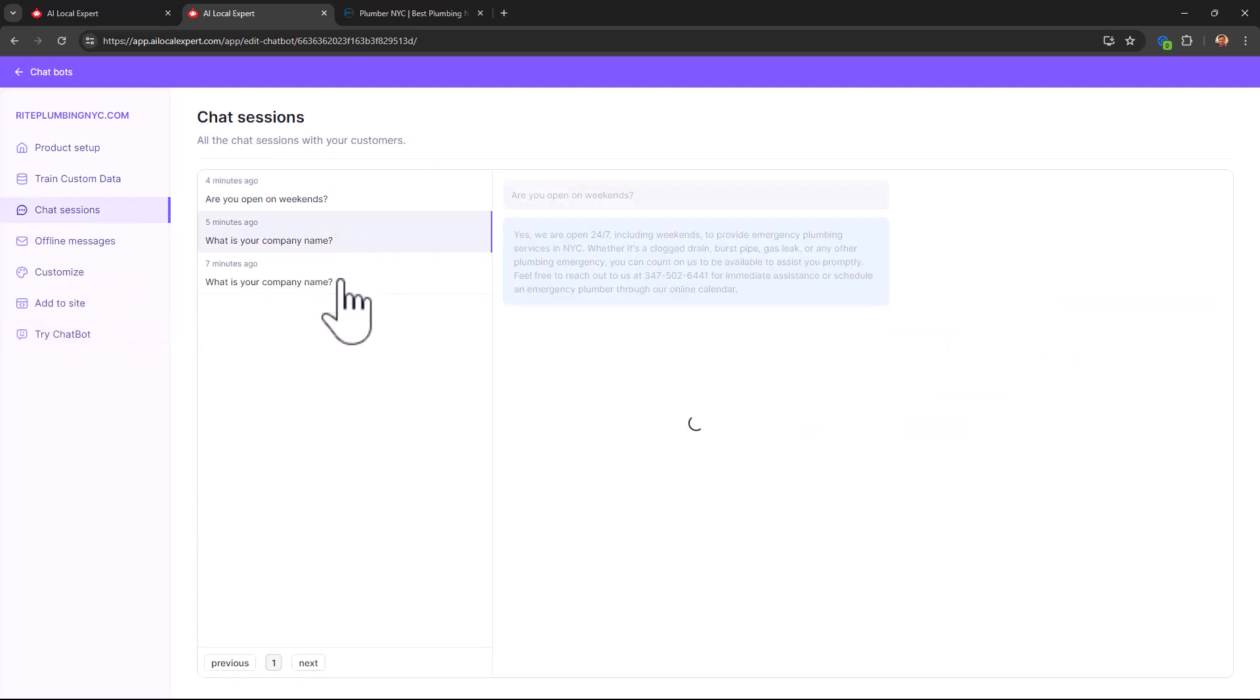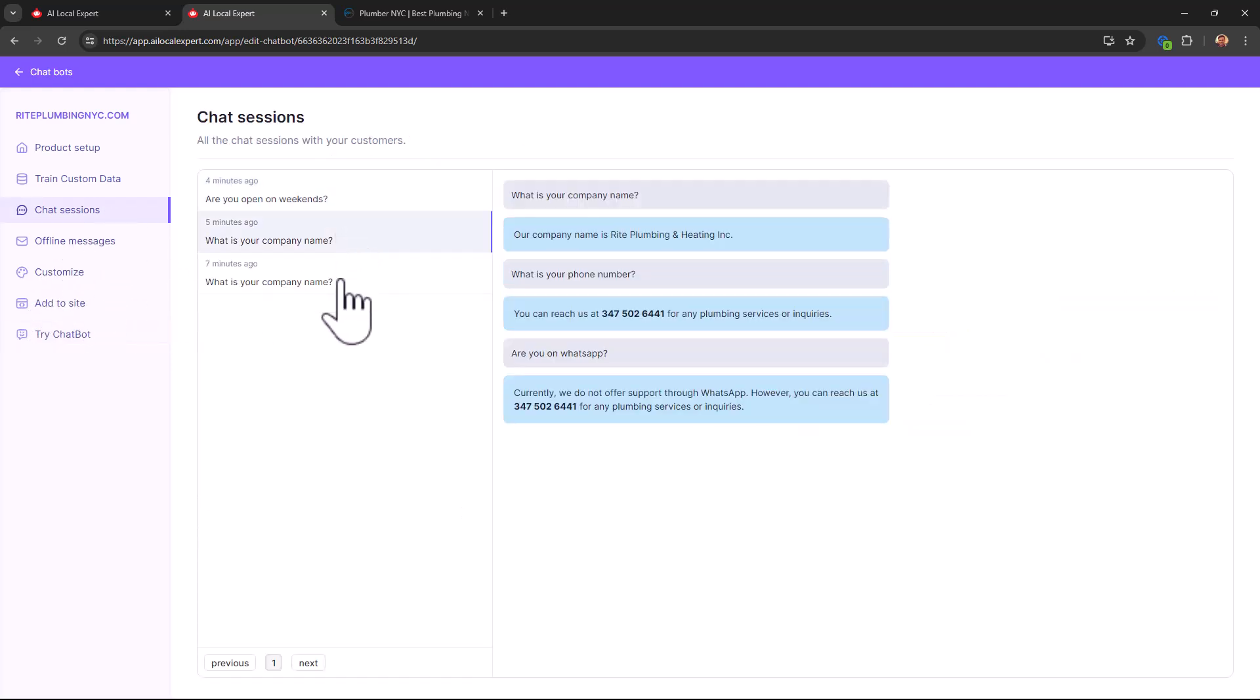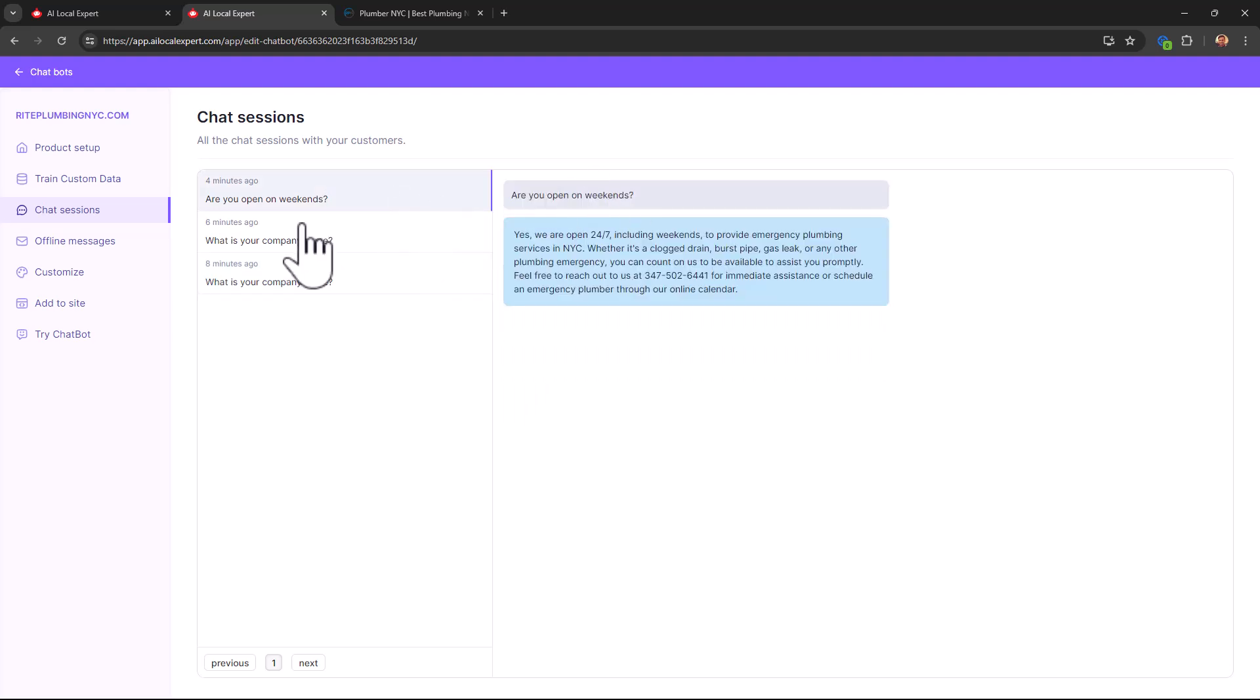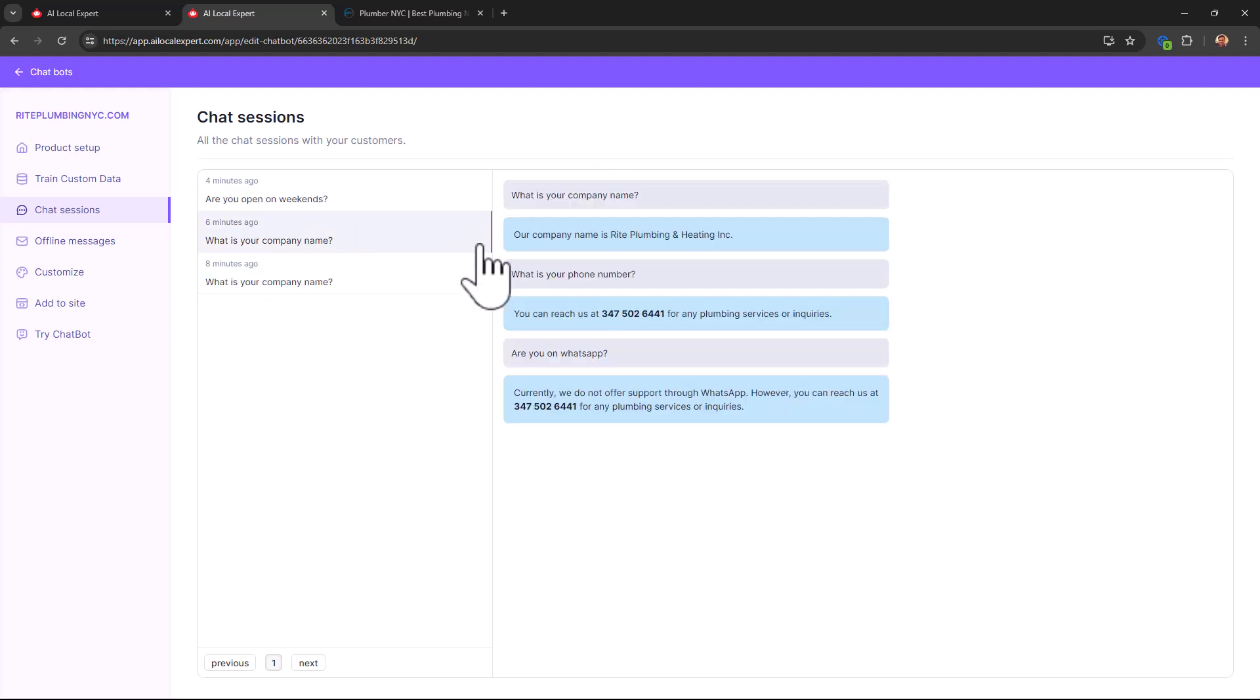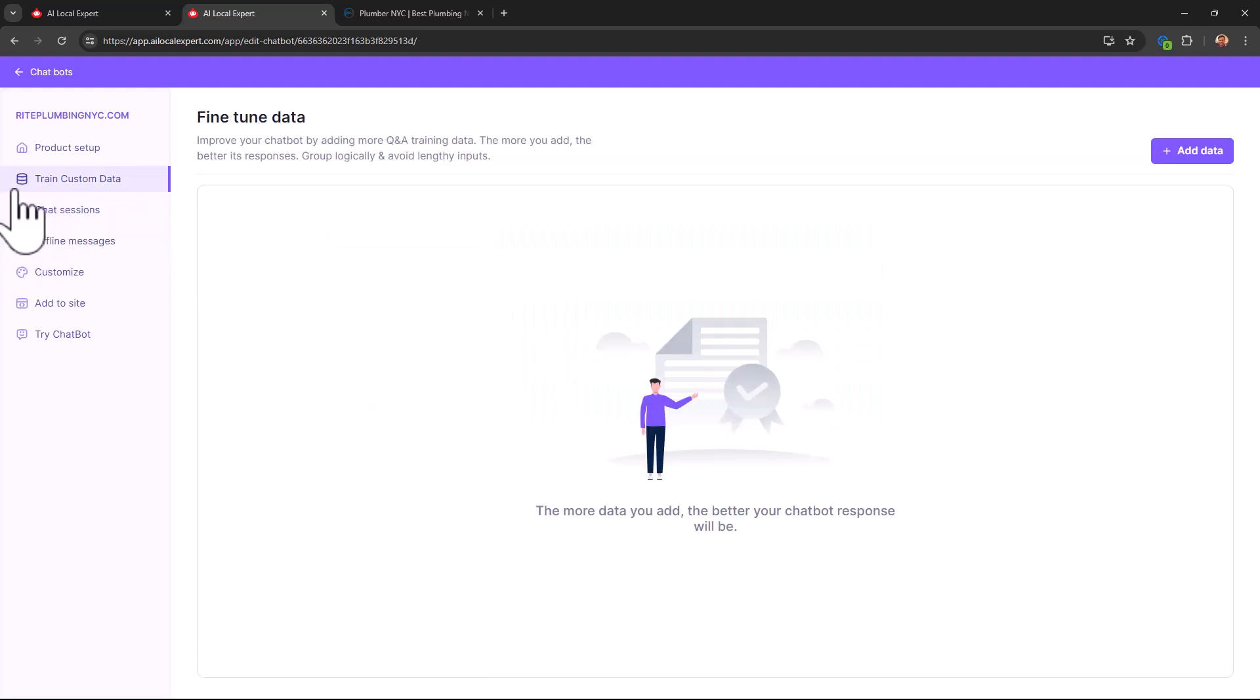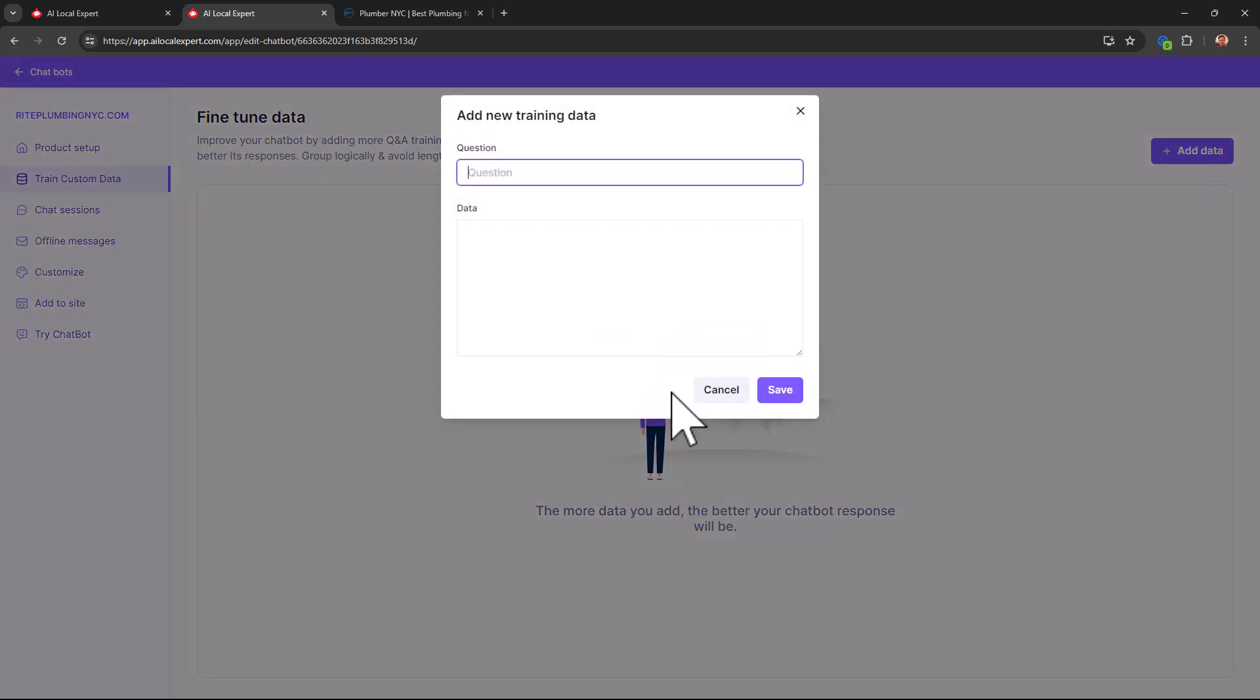Here's something more interesting. You can go to chat sessions and you can see all the chat sessions that happened. You can see what the questions were, you can see the answers that it gave to your customers. All of that information is here so that you can see what's been happening on your website.